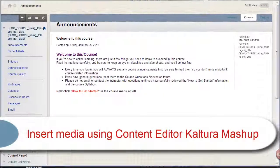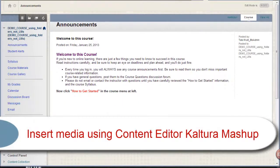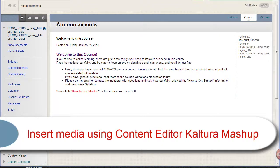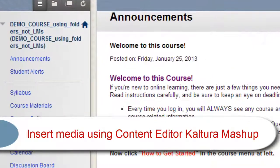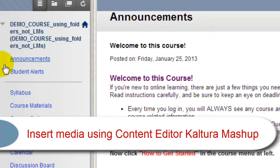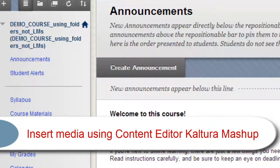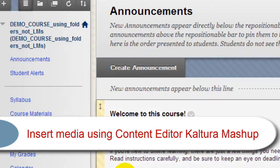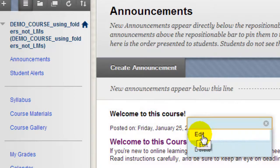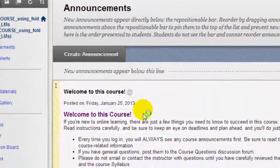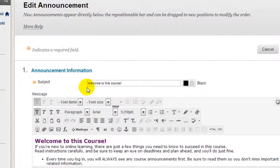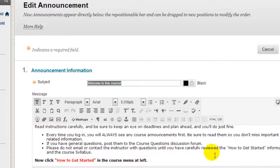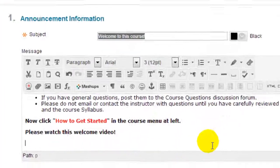There's one more option for inserting links to Kaltura Media that both faculty and students will find very useful: to insert the media using the Kaltura Mashup option that's built into Blackboard's Content Editor. For this example, I'll go to the Announcements tool. Let's say that I had created a welcome announcement and I wanted to insert a link to a video welcoming students into the course. I'll click to edit this existing announcement and scroll down to the area in the announcement where I want to insert the video.